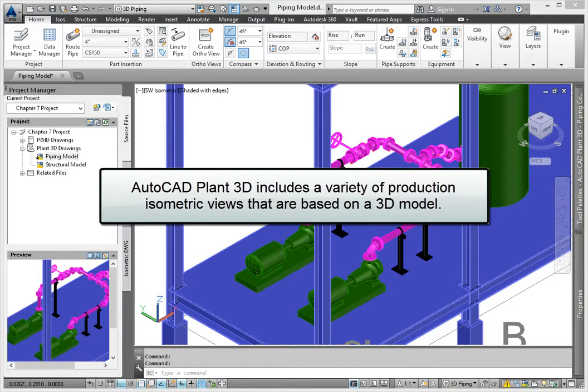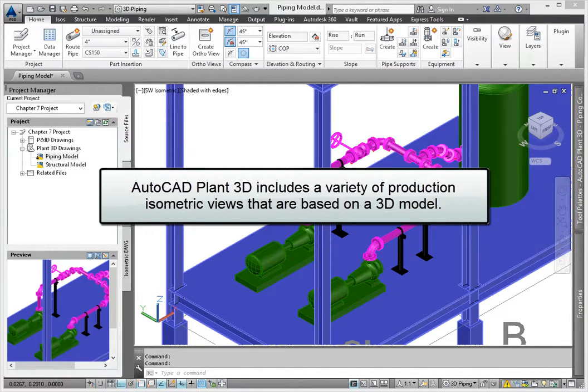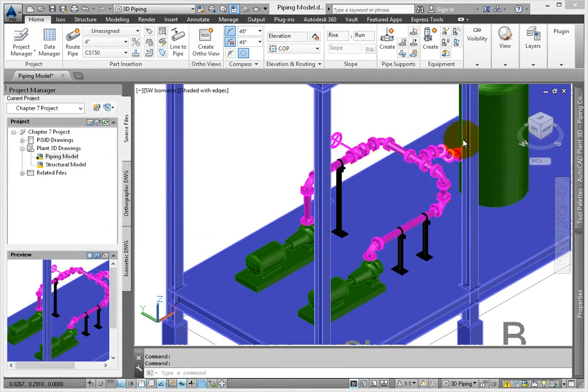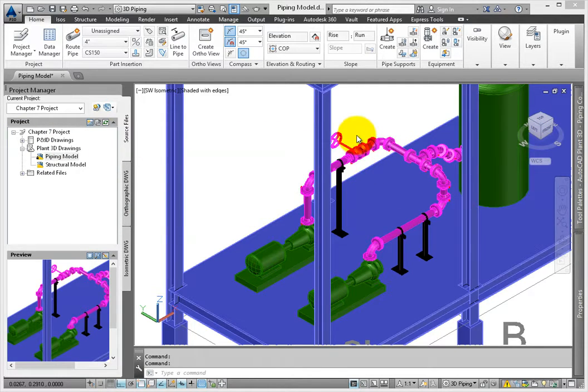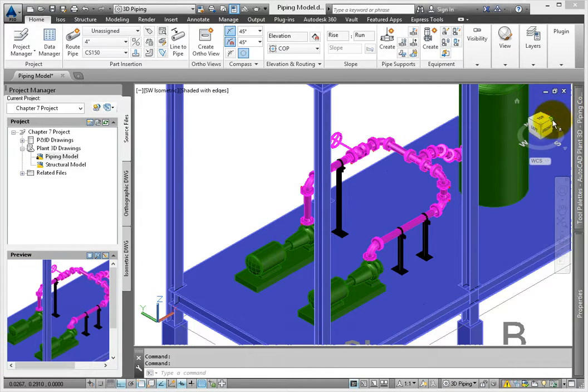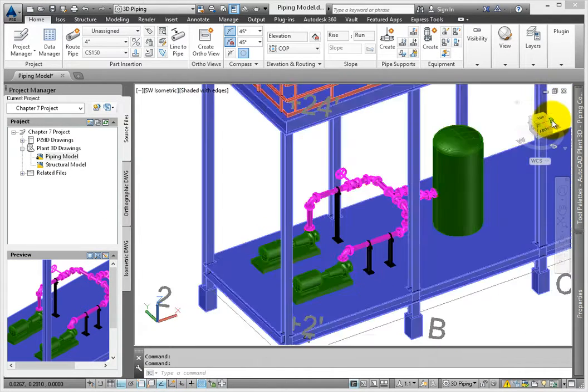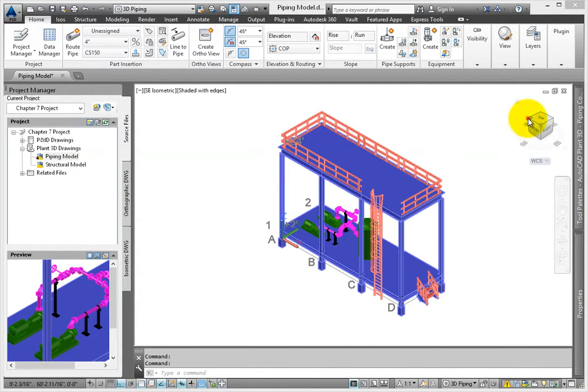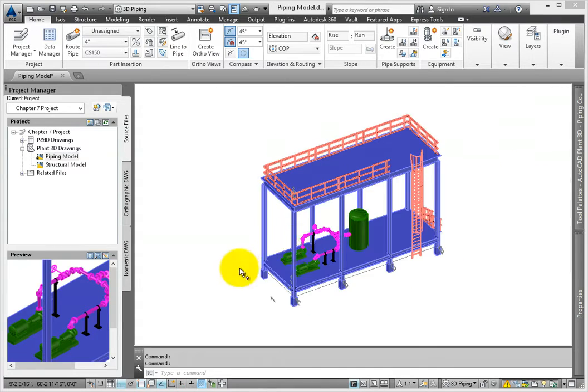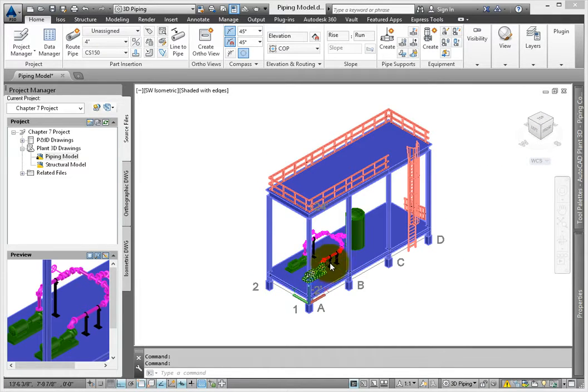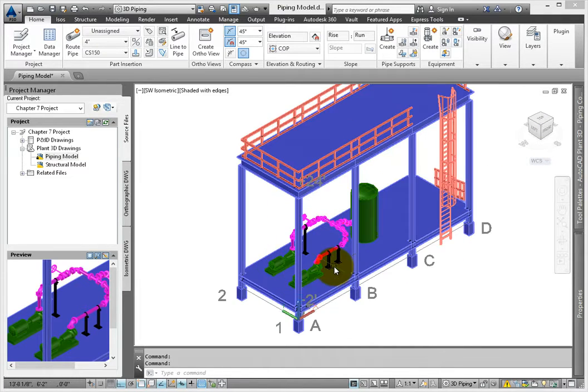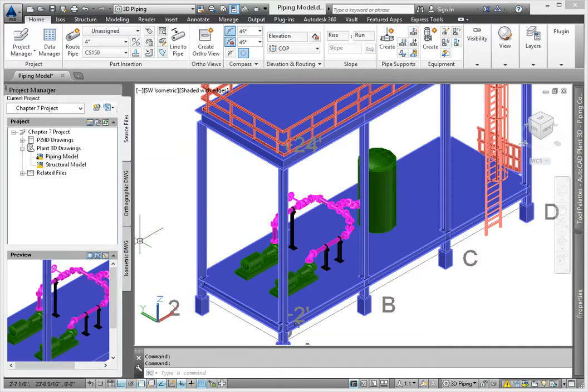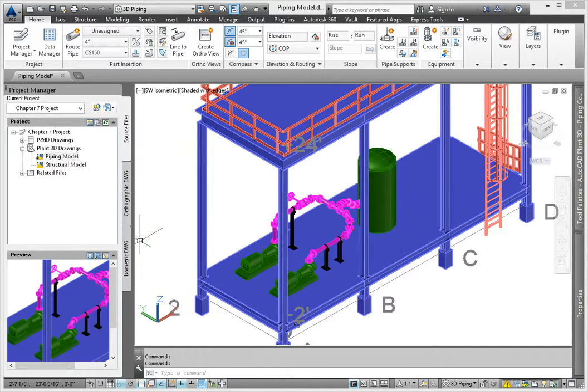AutoCAD Plant 3D includes a variety of production isometric views based on a 3D model. The beauty of this feature is that it allows you to make your changes in one location - the model. You can produce additional or new views at any time during the project, and as the model changes, the isometric production views can change. There are two types of views we're going to create in this lesson, so let's get started.